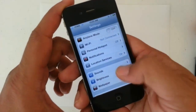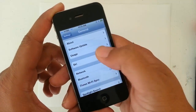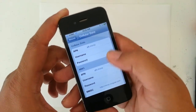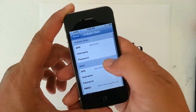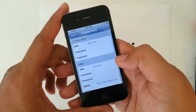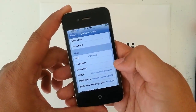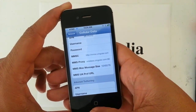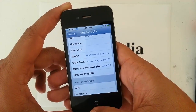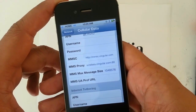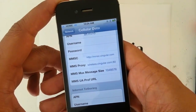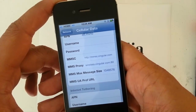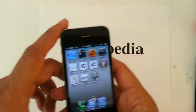Go into your Settings, scroll down to General, Network, Cellular, Cellular Data Network. The configuration you want: the first APN is att.mvno, the second is also att.mvno. The MMSC is http://mmsc.singular.com, the proxy is wireless.singular.com:80, and the max message size is 1048576.